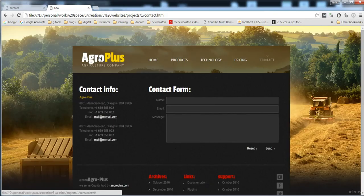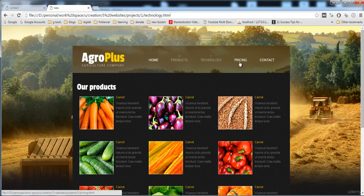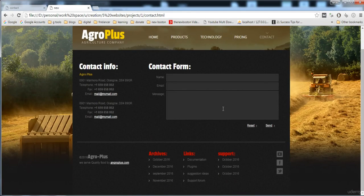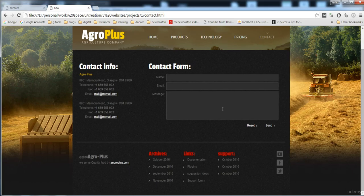The whole website is now ready. We have built all the pages: products, technology, pricing, and contact. You need to practice this code and clear your concepts. I have already uploaded the website with its code and images — you can download it and check the code. From the next video, I'm going to build the second website. Thank you for watching, and if you have any problems, comment in the course discussion and I will help you.